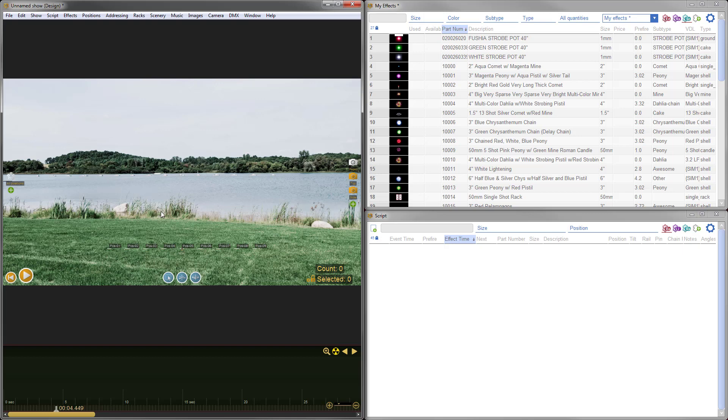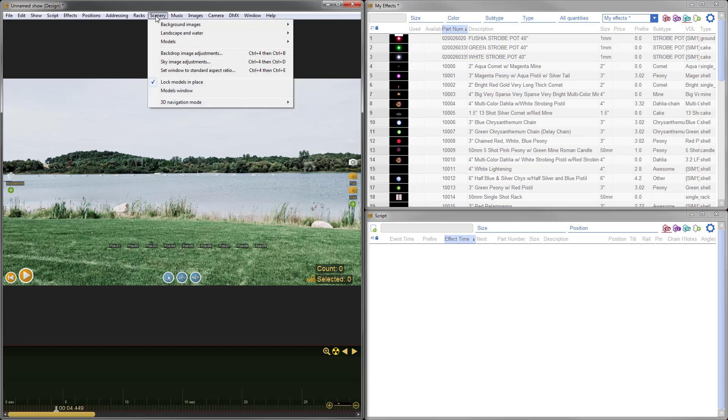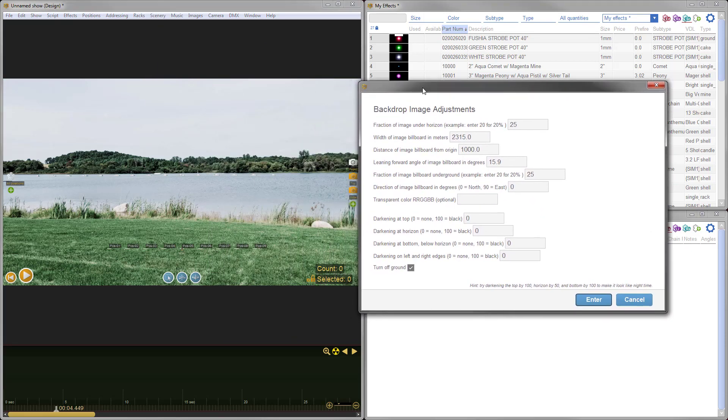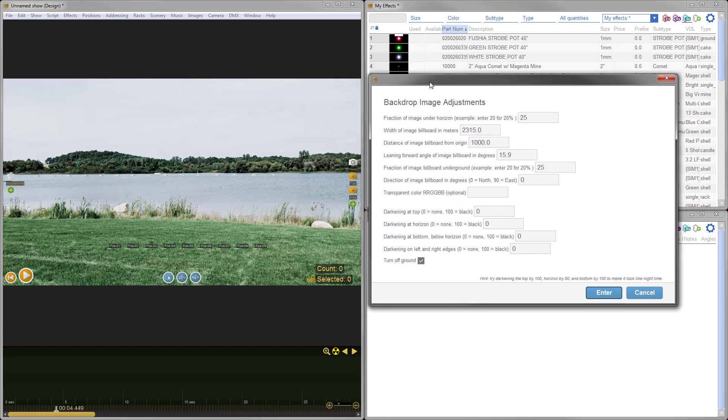This is definitely something you want to do, especially if you're planning to make a video of the show after you finish the design. So this looks pretty good already. Everything's in frame and I could start designing my show, but I'd like to make some changes. To do that, I'll go to Scenery and Backdrop Image Adjustments.